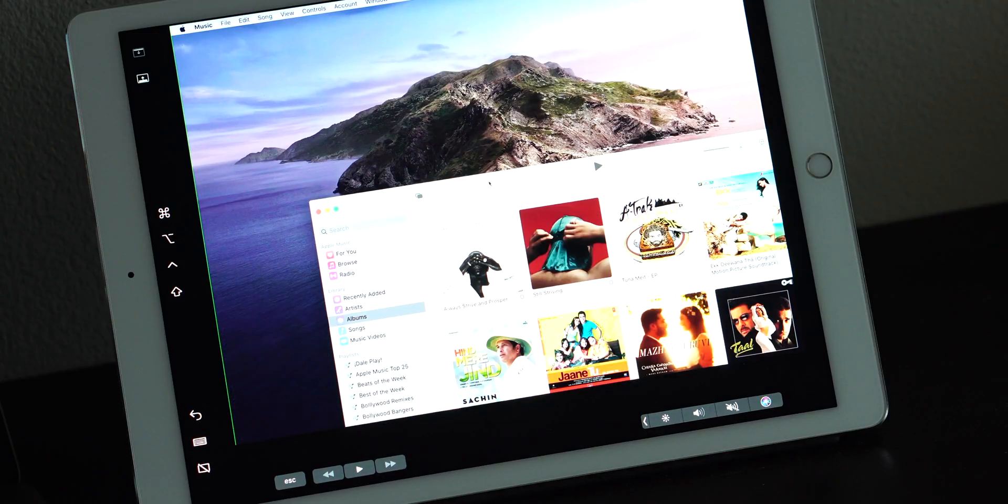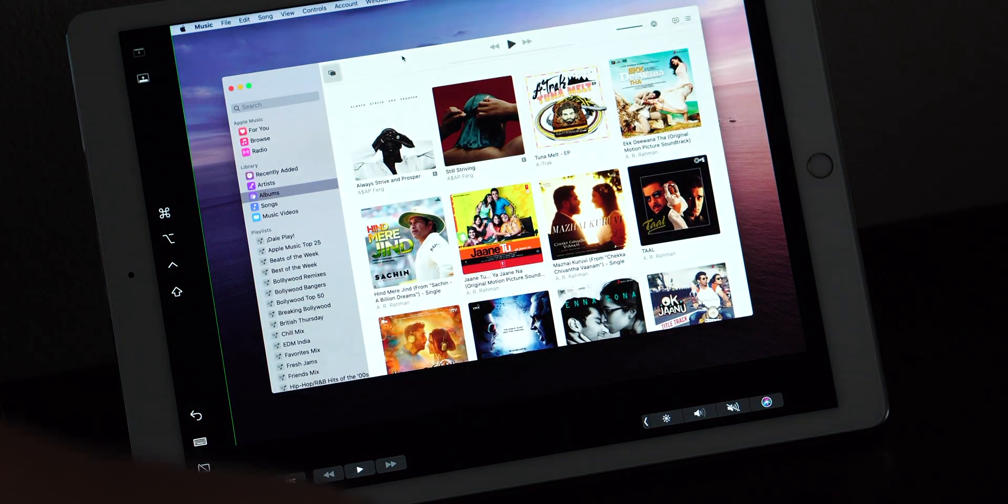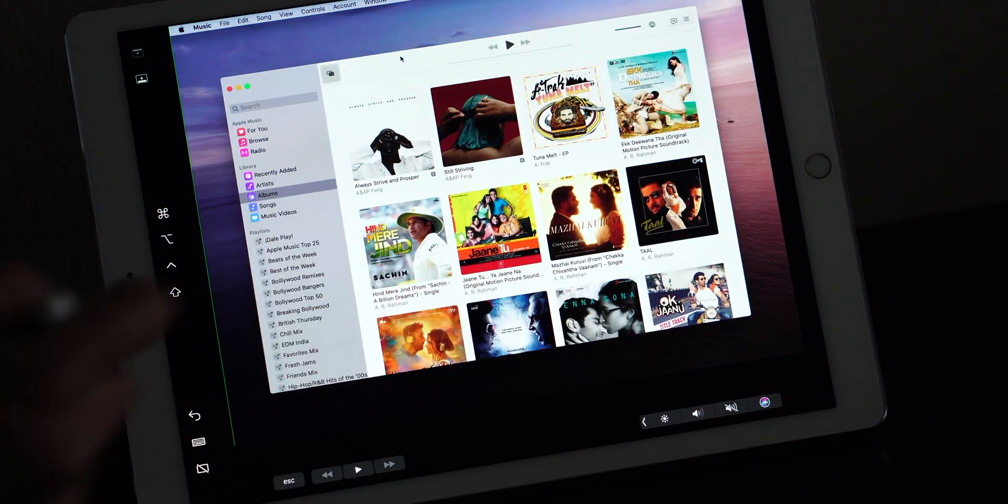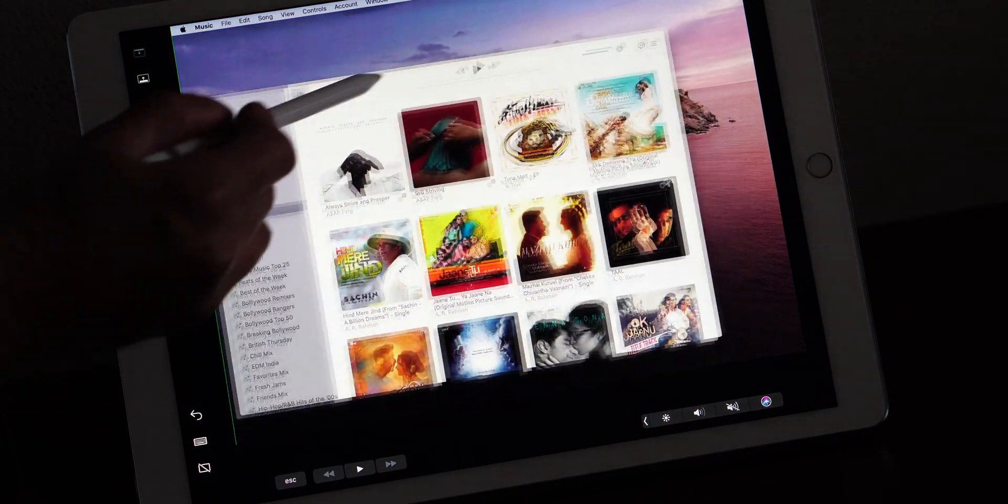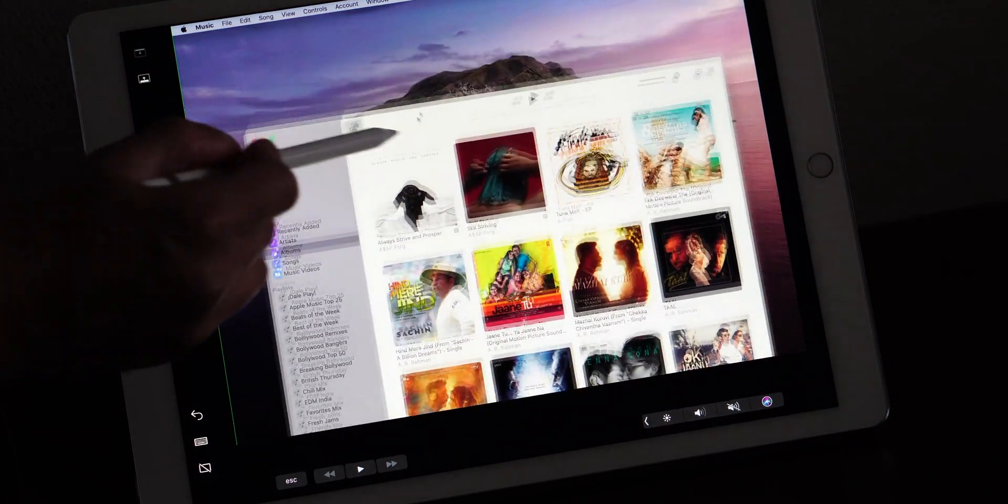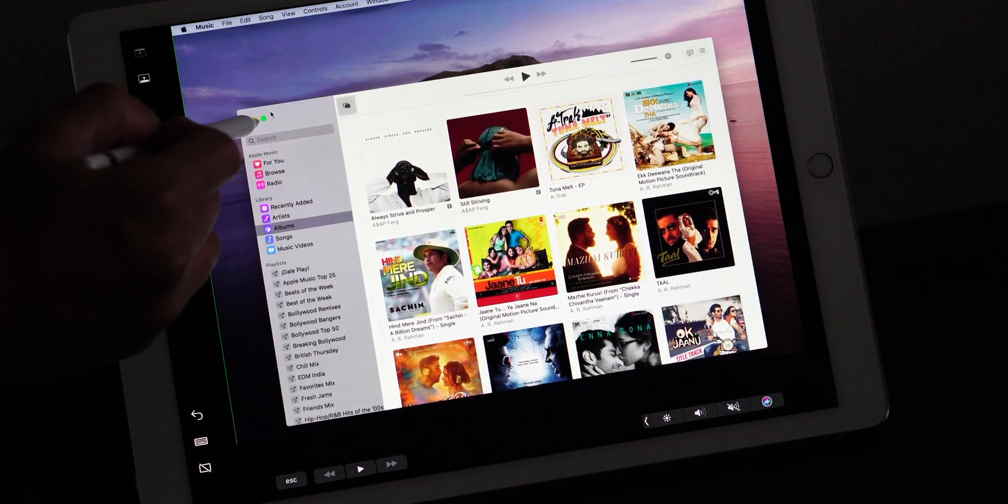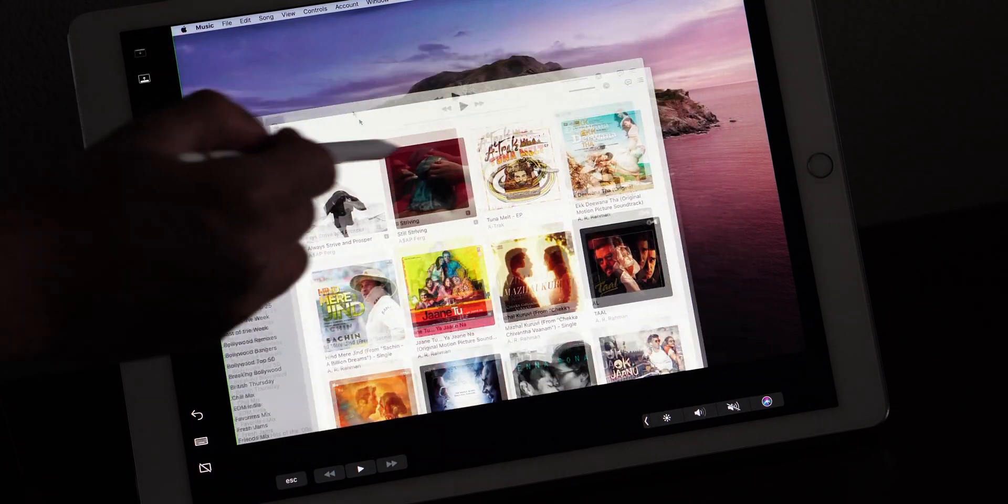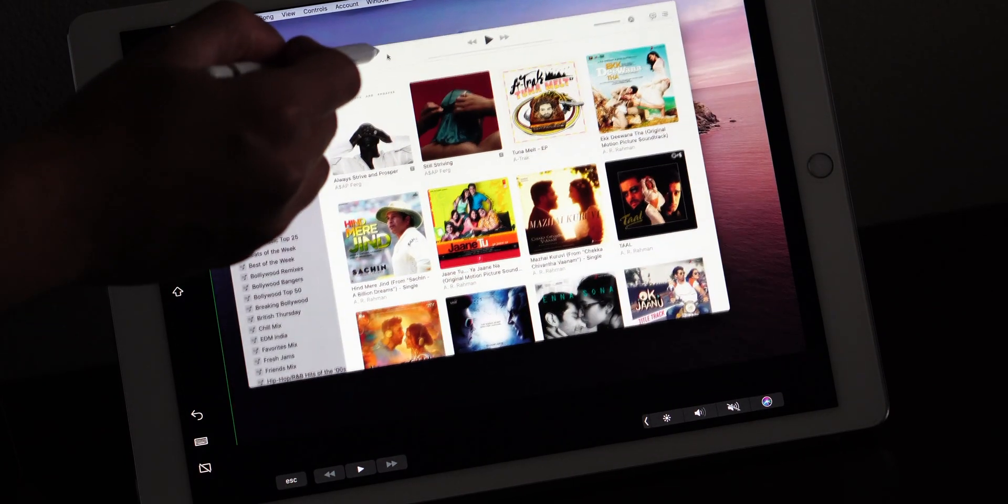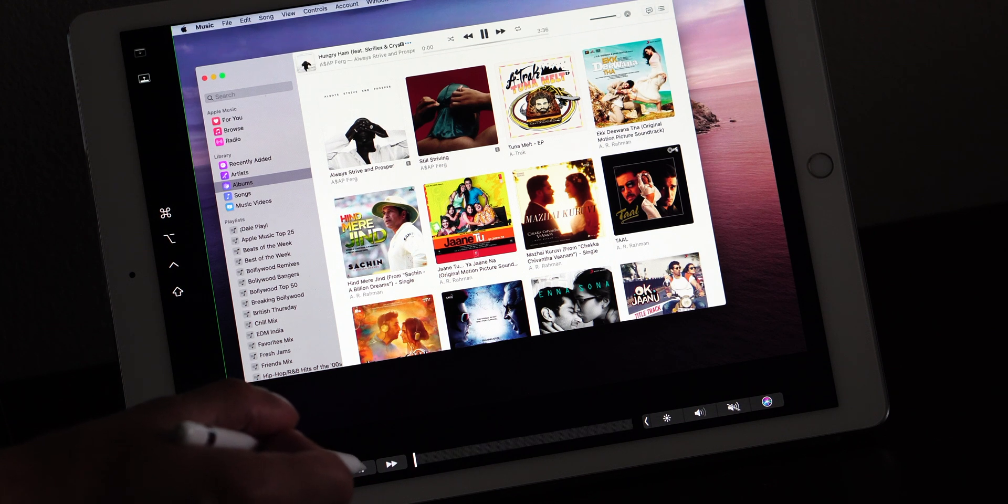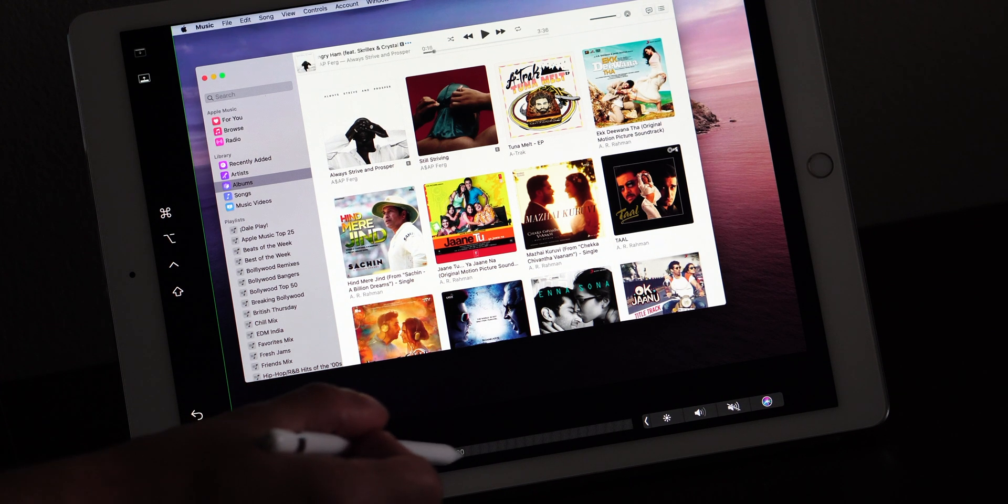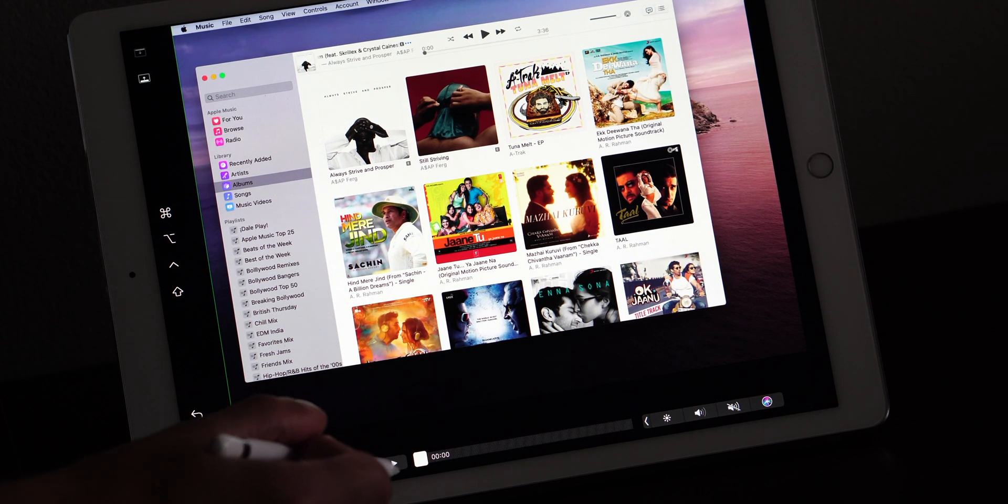Now, let's take a closer look at the pencil functionality with iPadOS. With this, you can use the pencil to act as your cursor. As you can see here, I'm moving around the window. It's really smooth. I can choose to play or pause using the touchbar on the bottom of the screen.